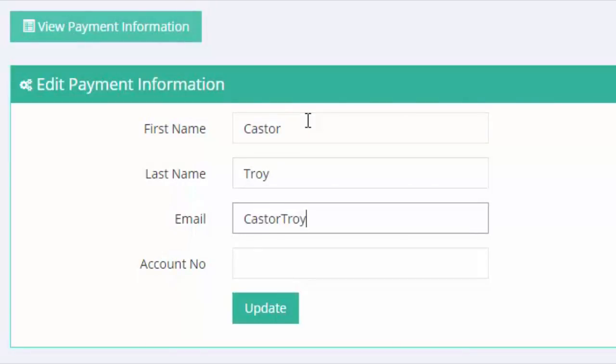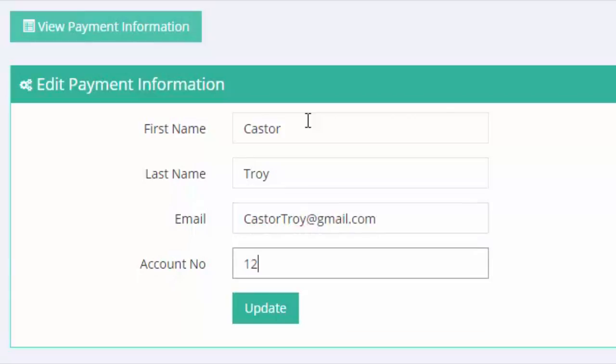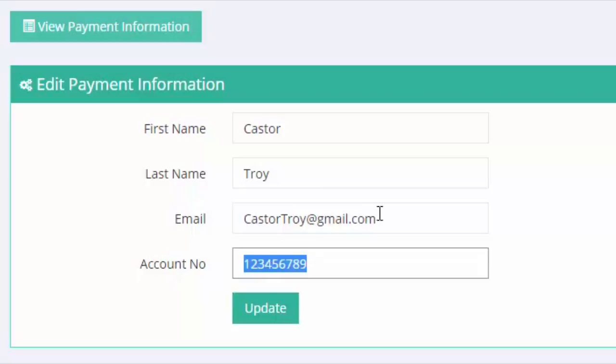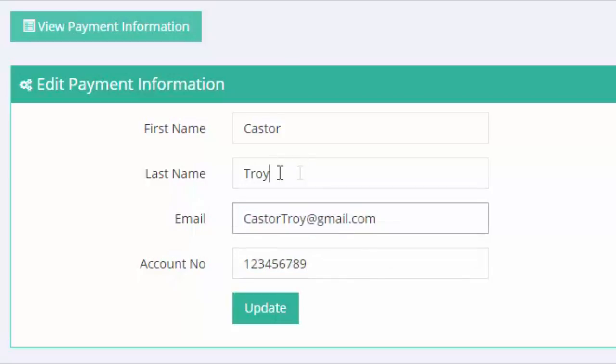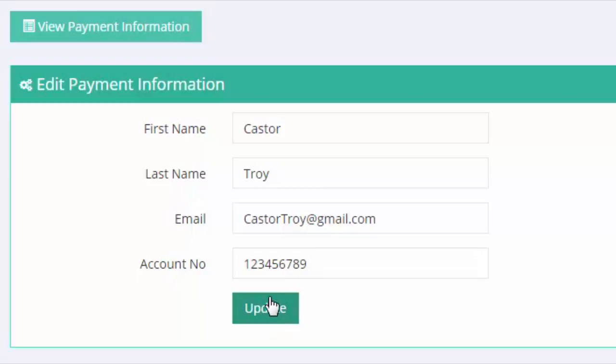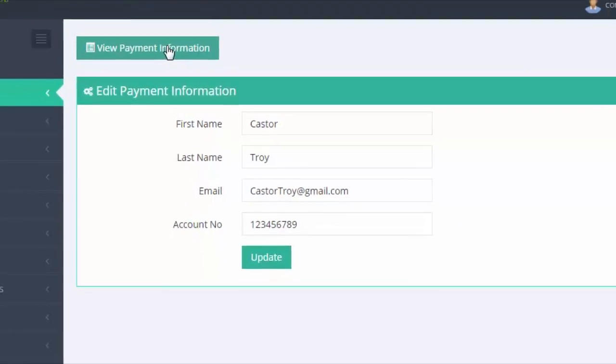Just make sure though that the name and the details that you will be putting in should match the one from your actual online account. Once finished filling up the fields, click on the update button.